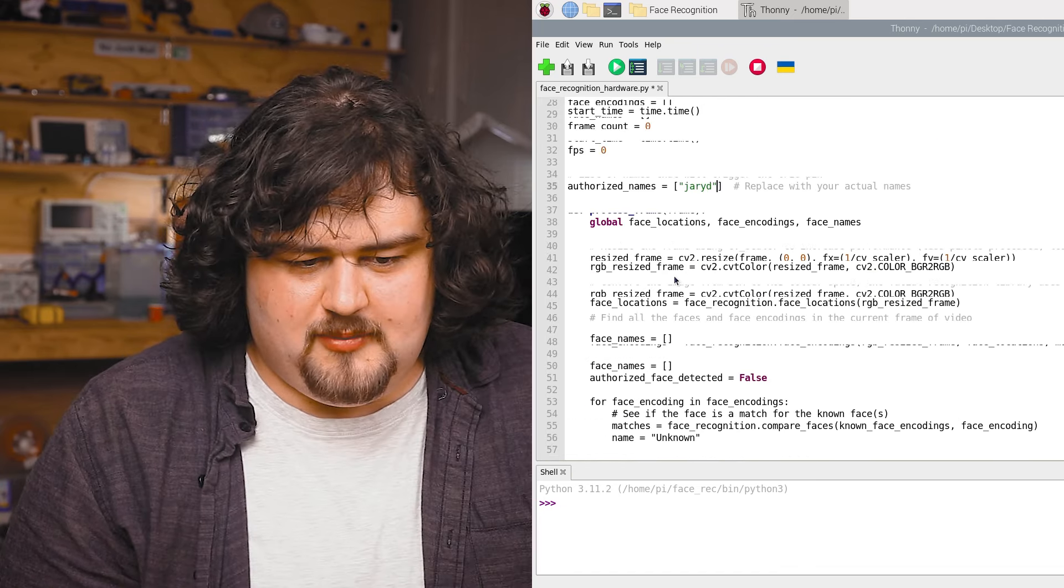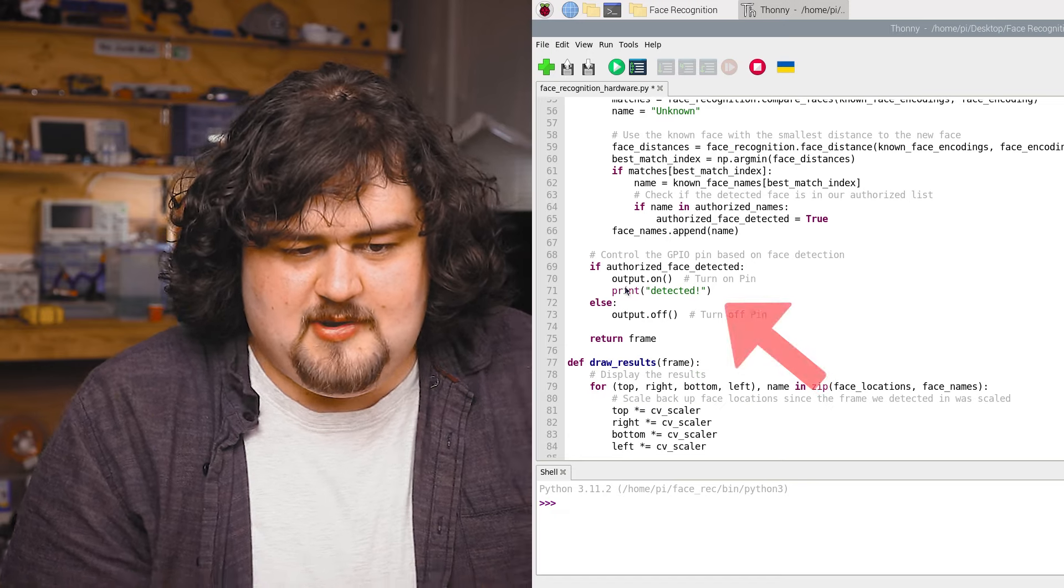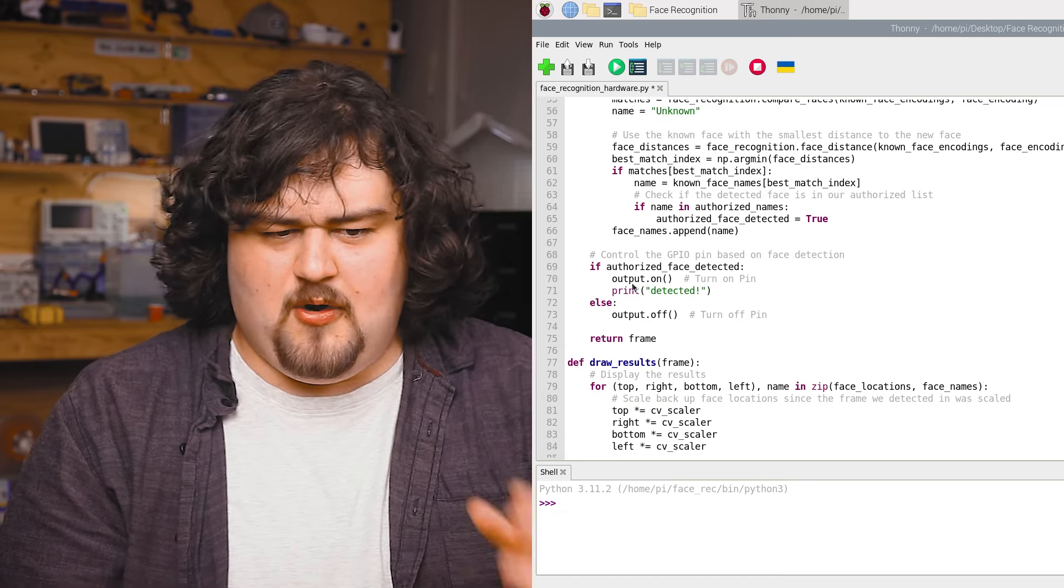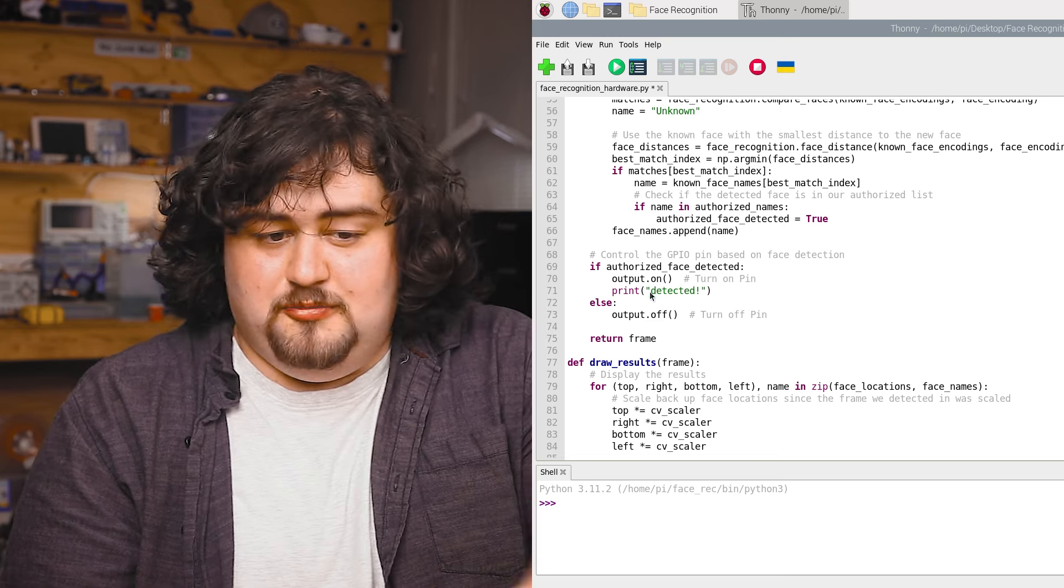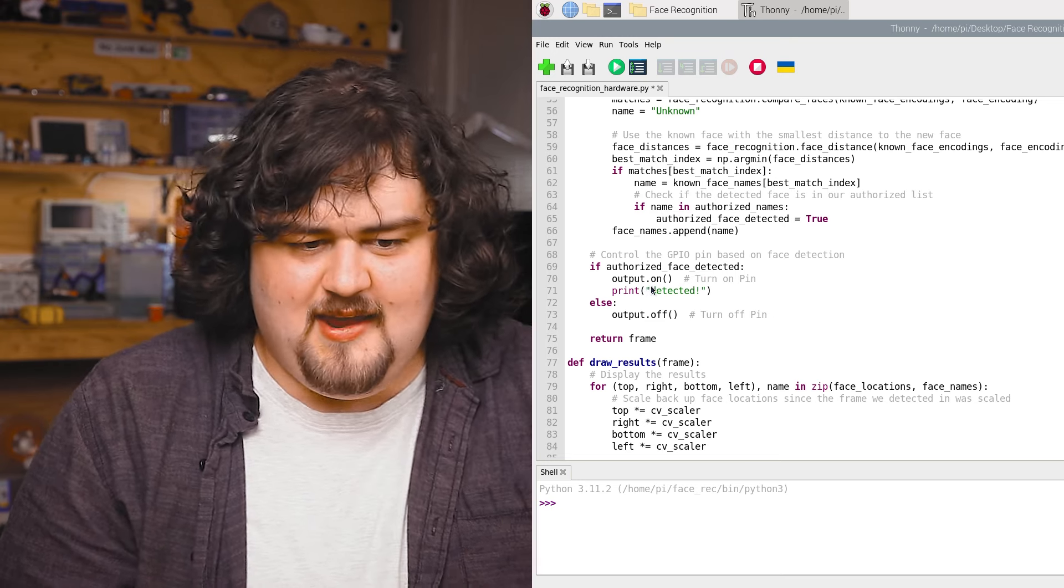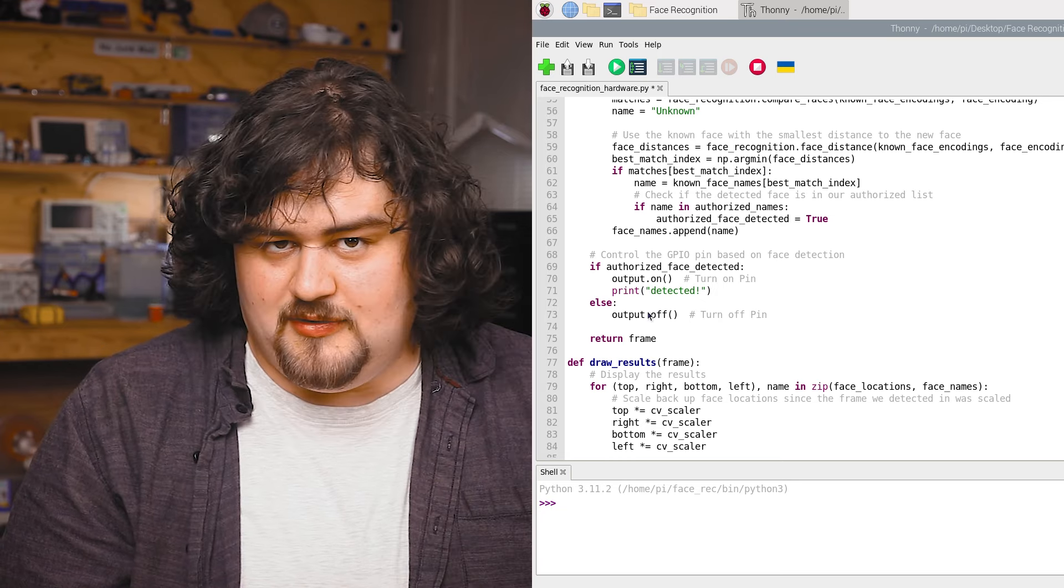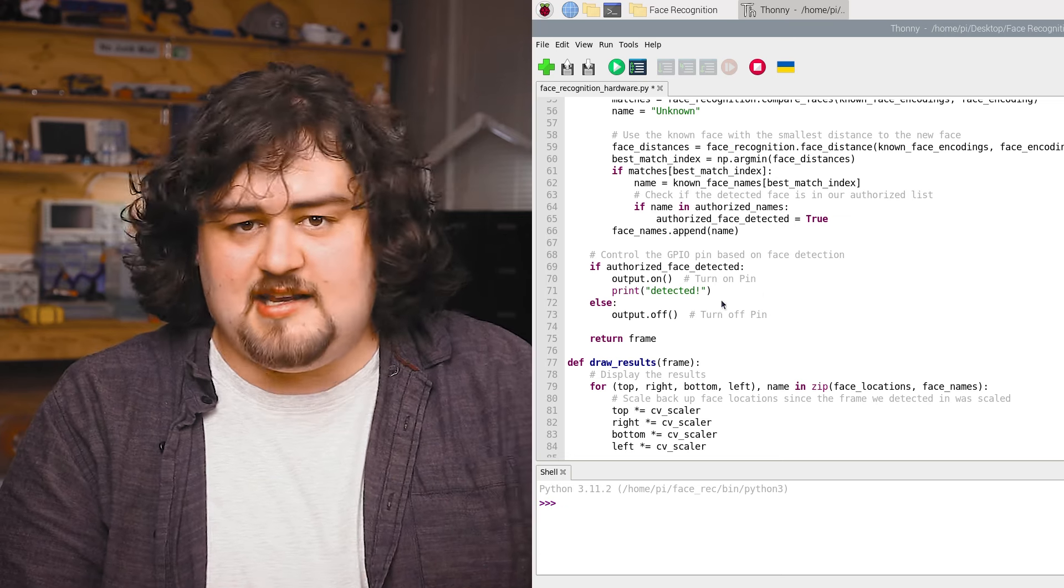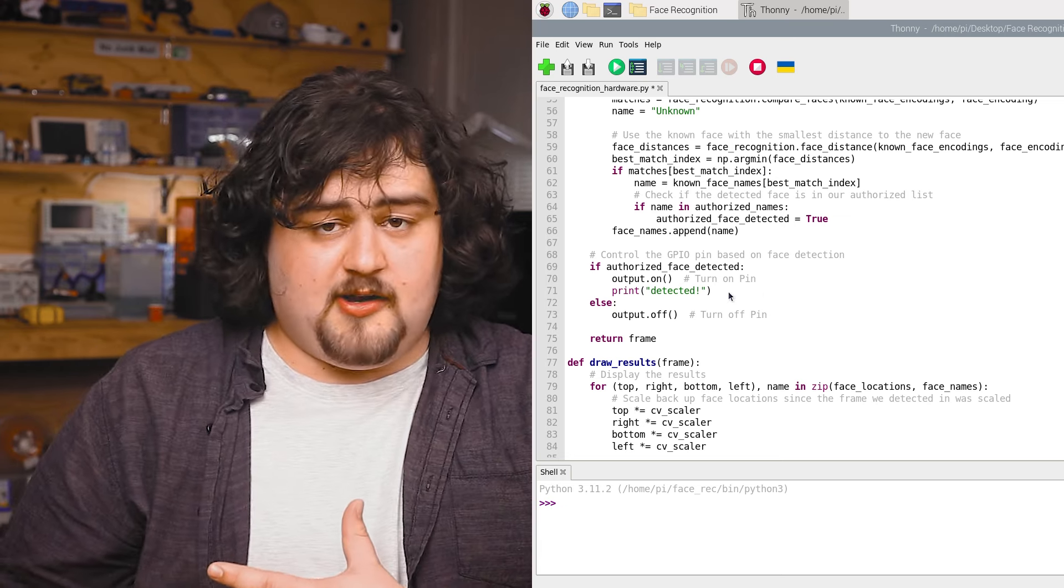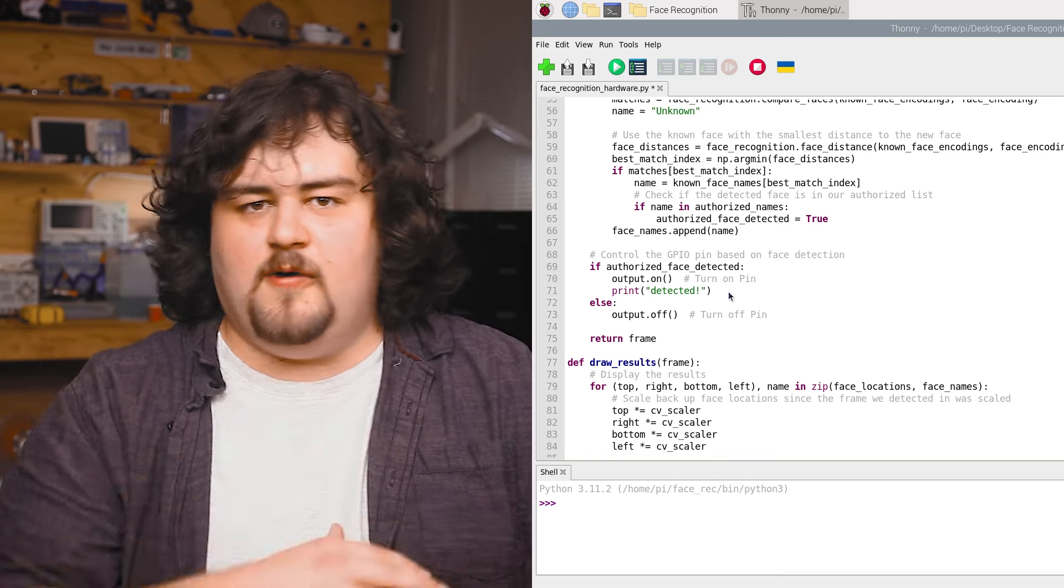If we scroll down a little bit, we should see the second modification to this script. That is this if-else structure here. If an Authorized Face is detected, then we will do whatever we put in this space here. Else, if it's not detected, then we will do something else. Right now, we just have this set up as a really simple example. We just print detected and turn pin 14 of the Raspberry Pi on if we detect an Authorized Face, and off if we don't. We can do something like hook it up to a solenoid door lock. So if my face is detected, it opens, and if it's not detected, it closes again.